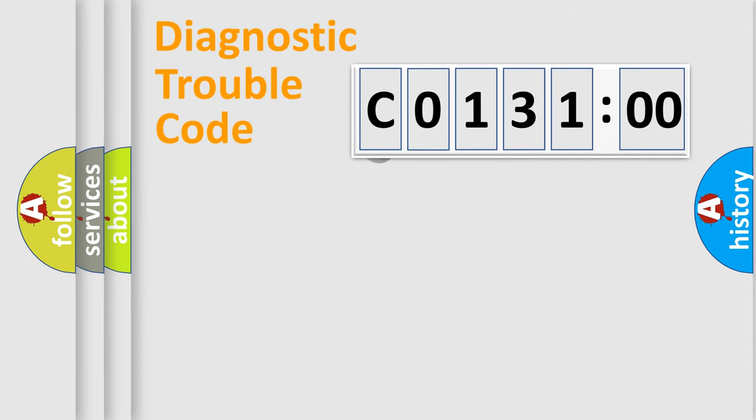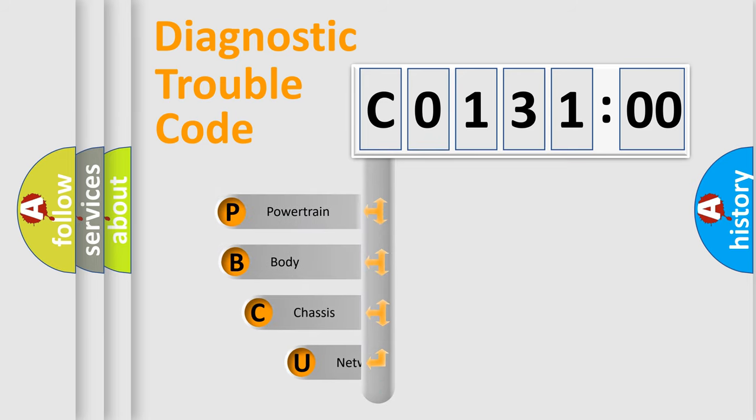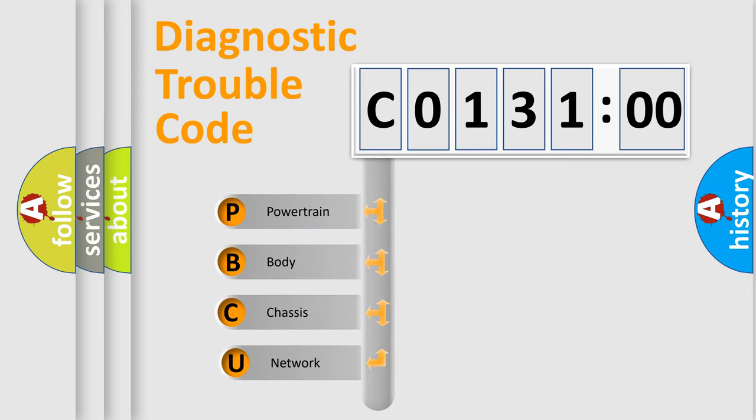First, let's look at the history of diagnostic fault code composition according to the OBD2 protocol, which is unified for all automakers since 2000.